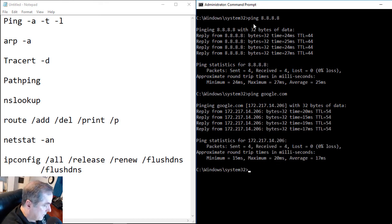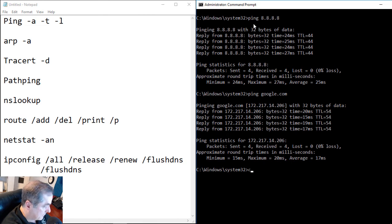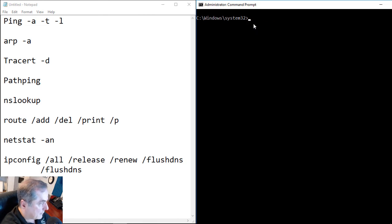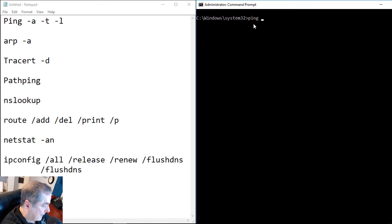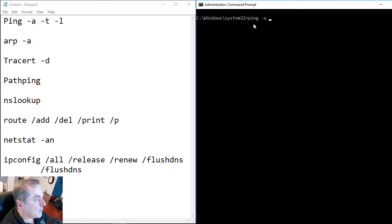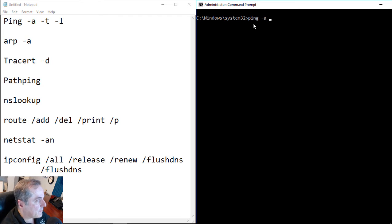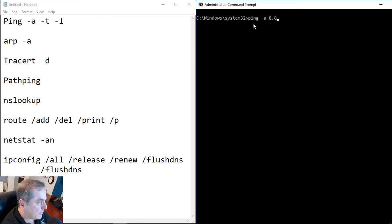Now we have some other commands. Let's take a look. We have the ping minus A. So what that does is it goes out, and it takes the IP address and sees if there's a host name that's attached to it. So let's do the same address we did last time.